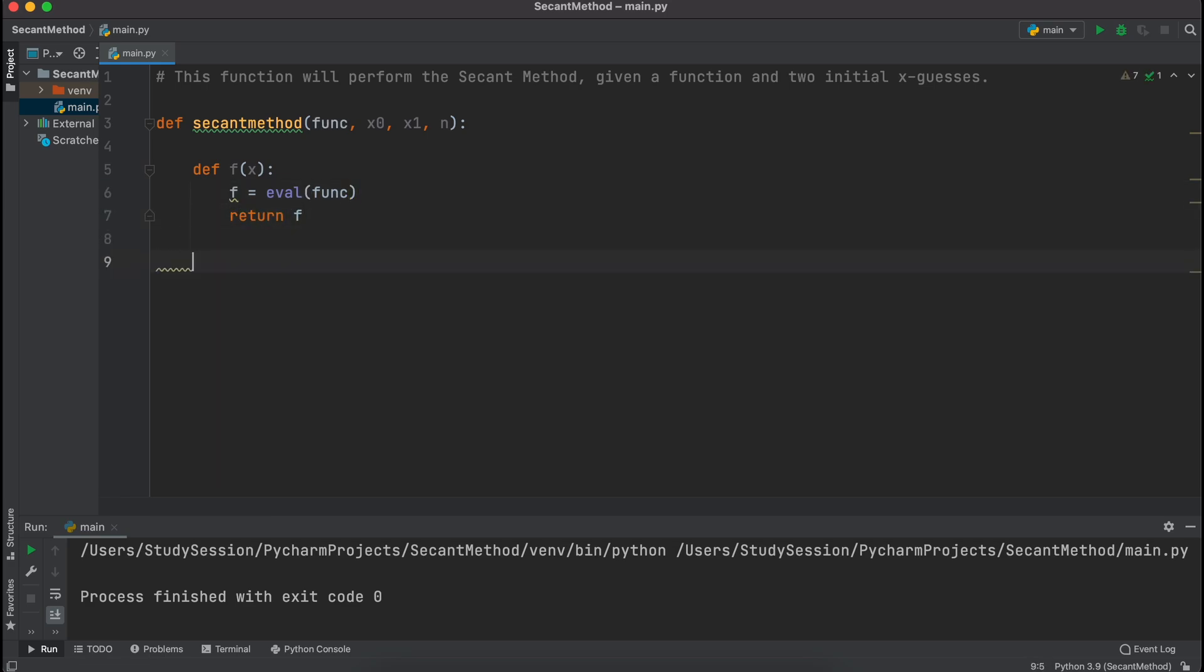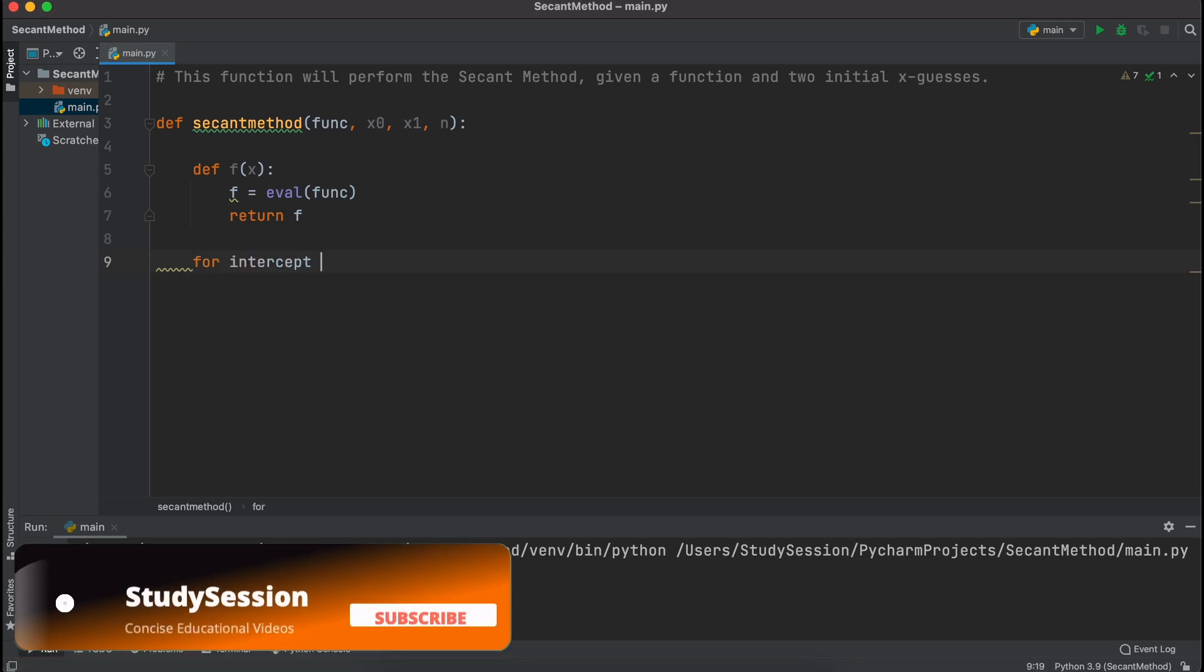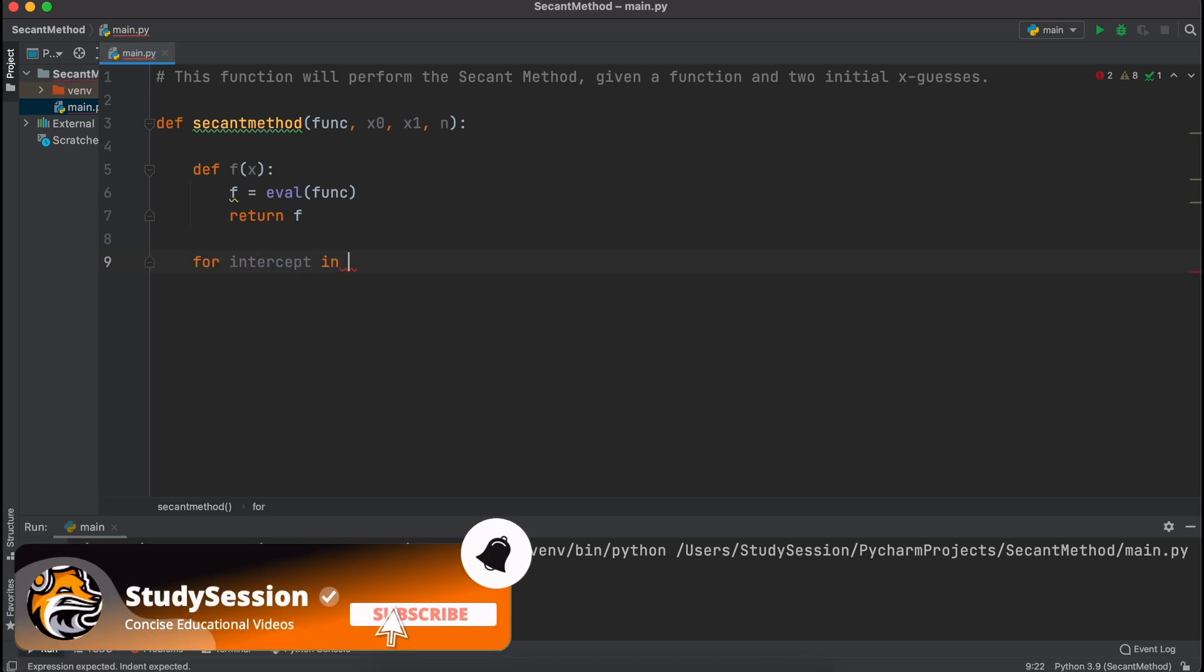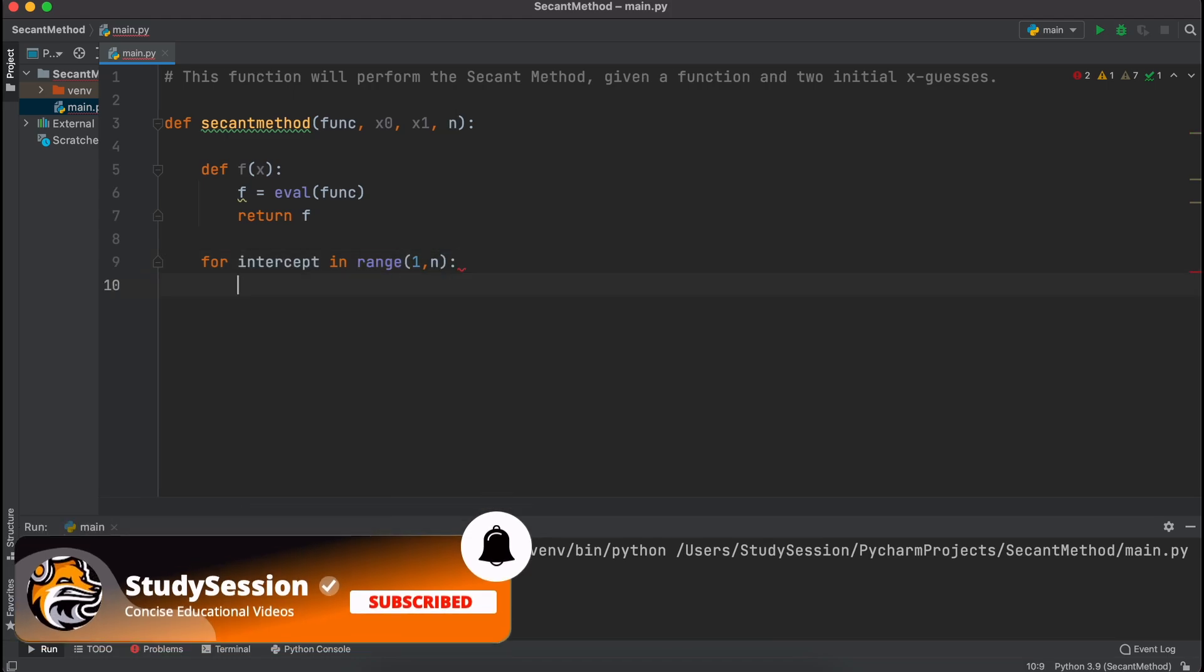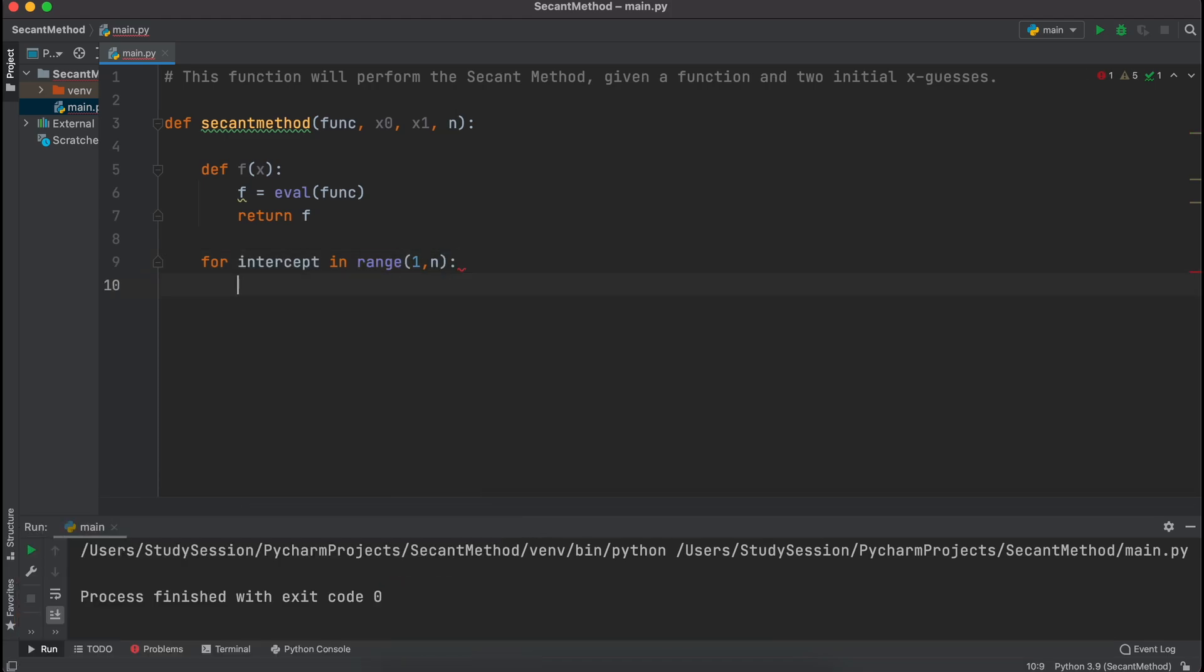Now that all of that is completed, we can begin our actual loop, which is the main part of the secant method. I'm going to use a for loop here, so we'll just say for intercept in range 1 to n, this is saying that we will repeat this loop n minus 1 times.